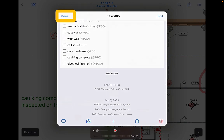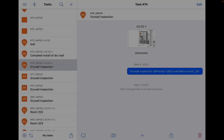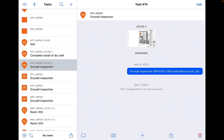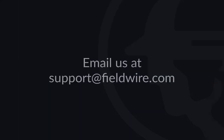To learn more about how to configure your statuses, categories, or even edit the fields that appear on your tasks, check out our configuring tasks video from the web platform. If you have any questions, please contact us at support@fieldwire.com.